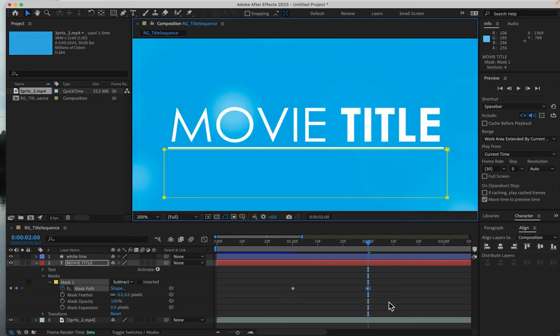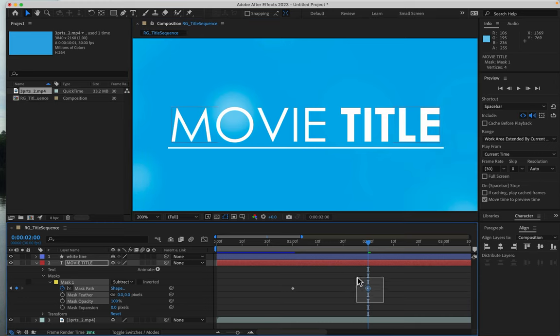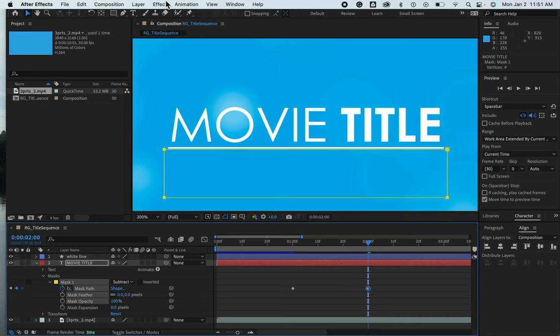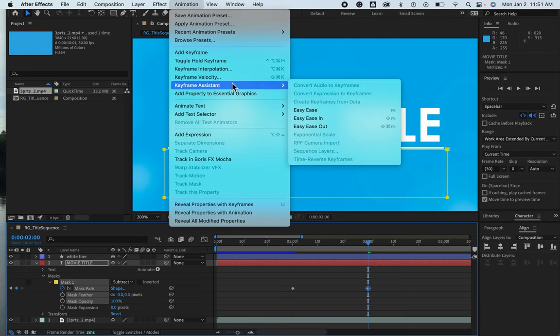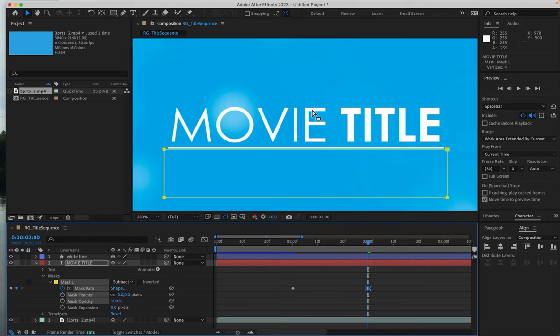I'll select this last keyframe, and under keyframe assistant, I'll choose Easy Ease.